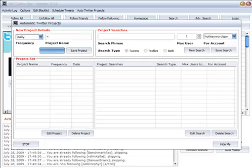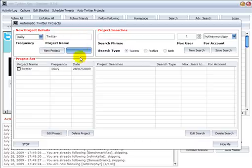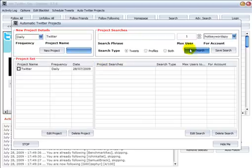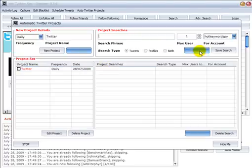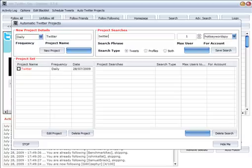Okay, so we want to do Twitter, save the project and let's make a new search. So here we enter the keyword phrase that we want to search for.